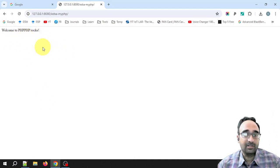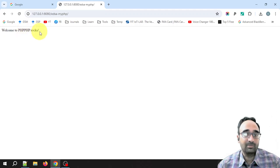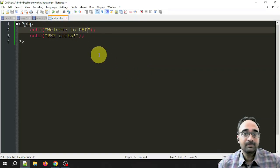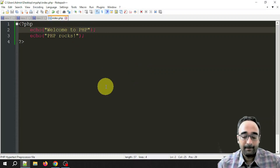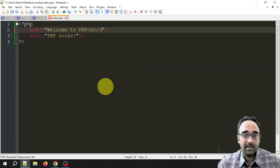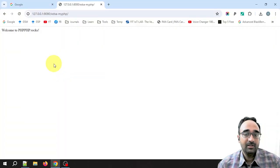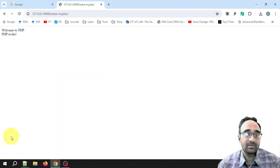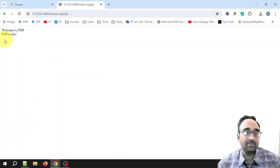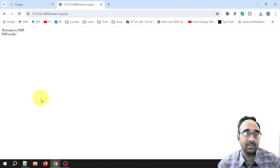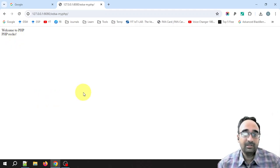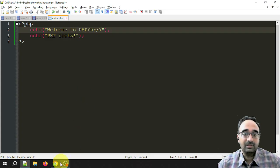Now how to shift this second line, 'PHP rocks', to the next line is you can use the break line tag from HTML. Refresh. Yes, 'Welcome to PHP' and second line is 'PHP rocks'. This is how you install EasyPHP Dev Server.